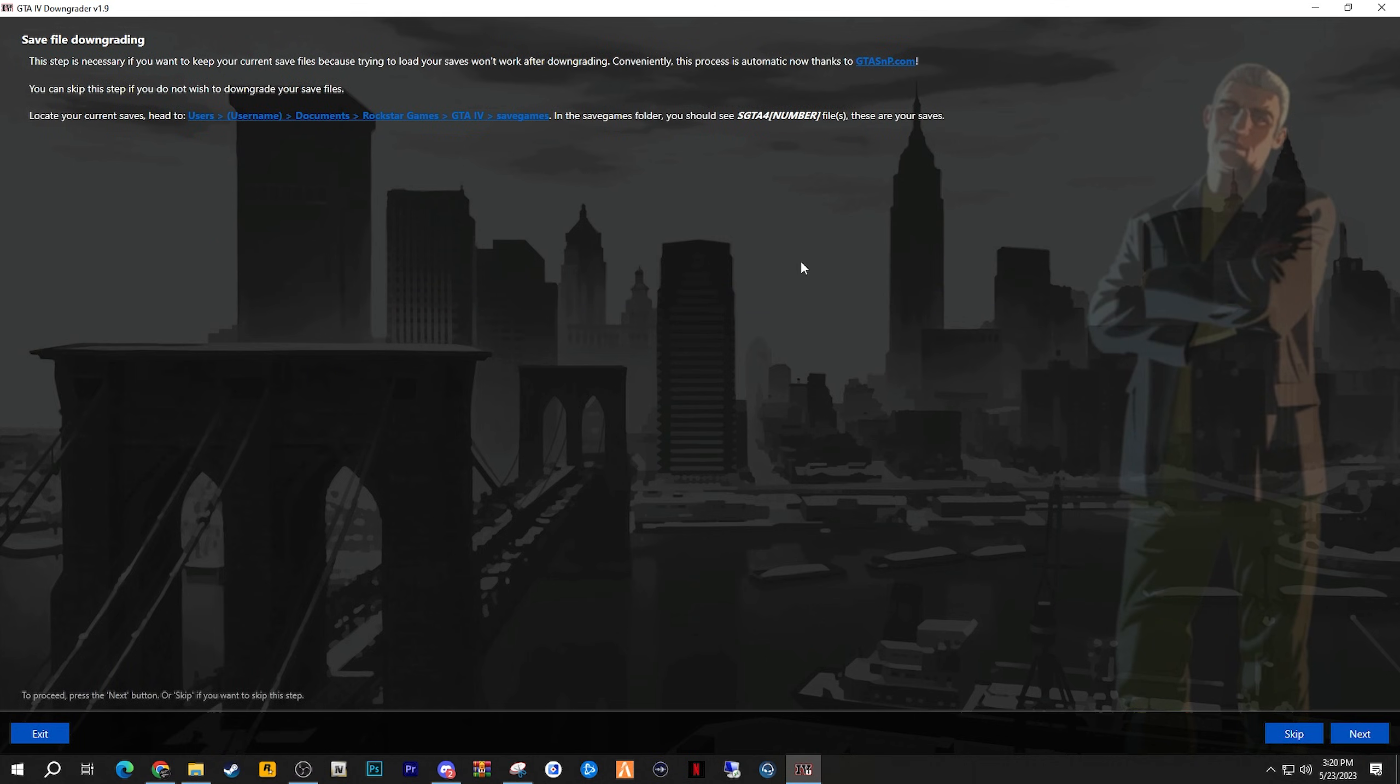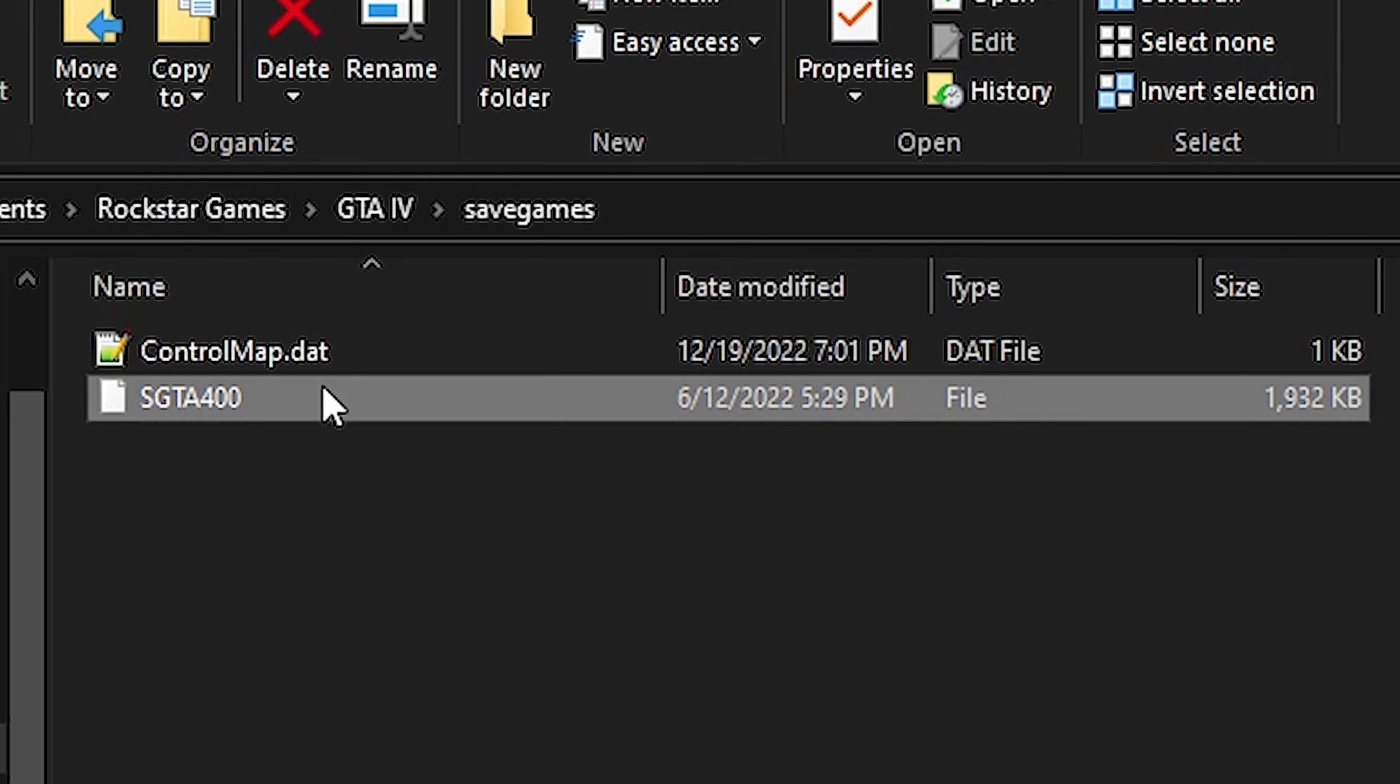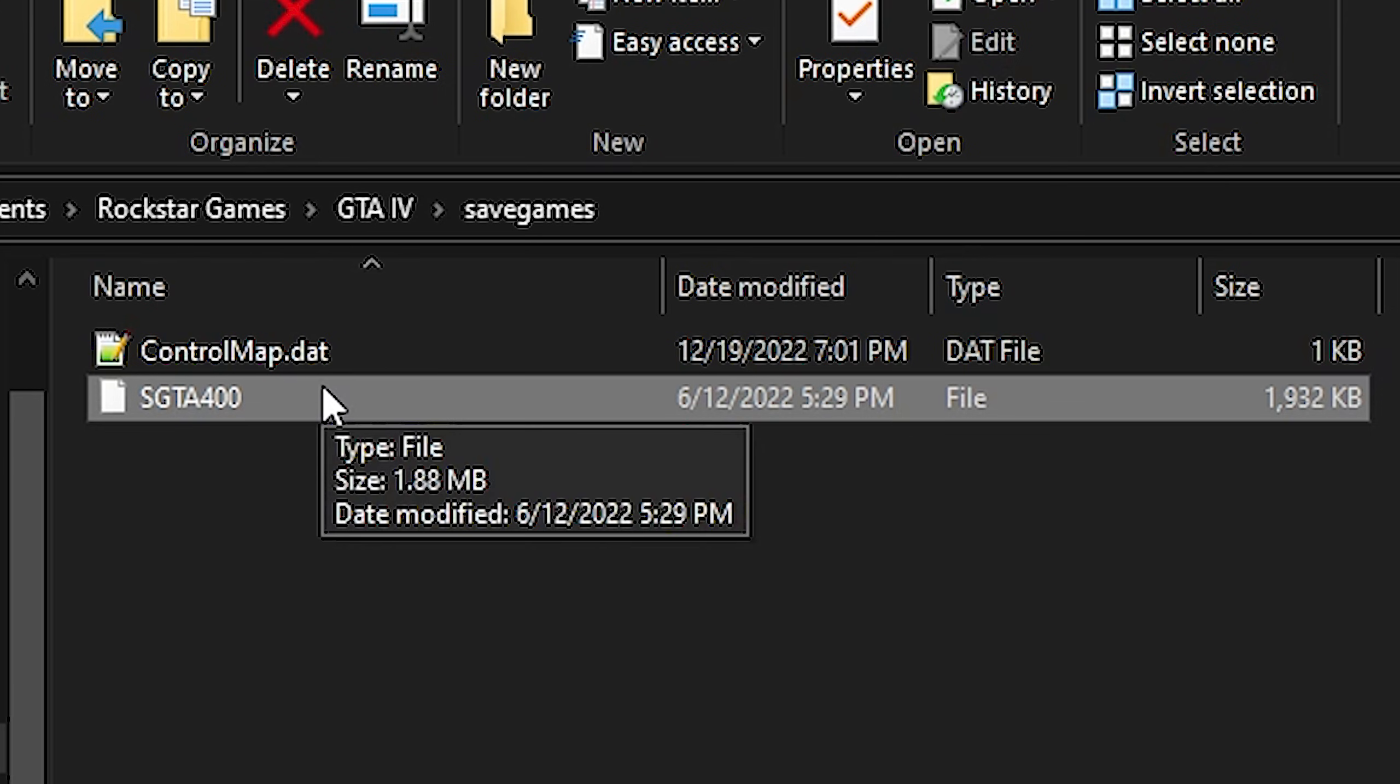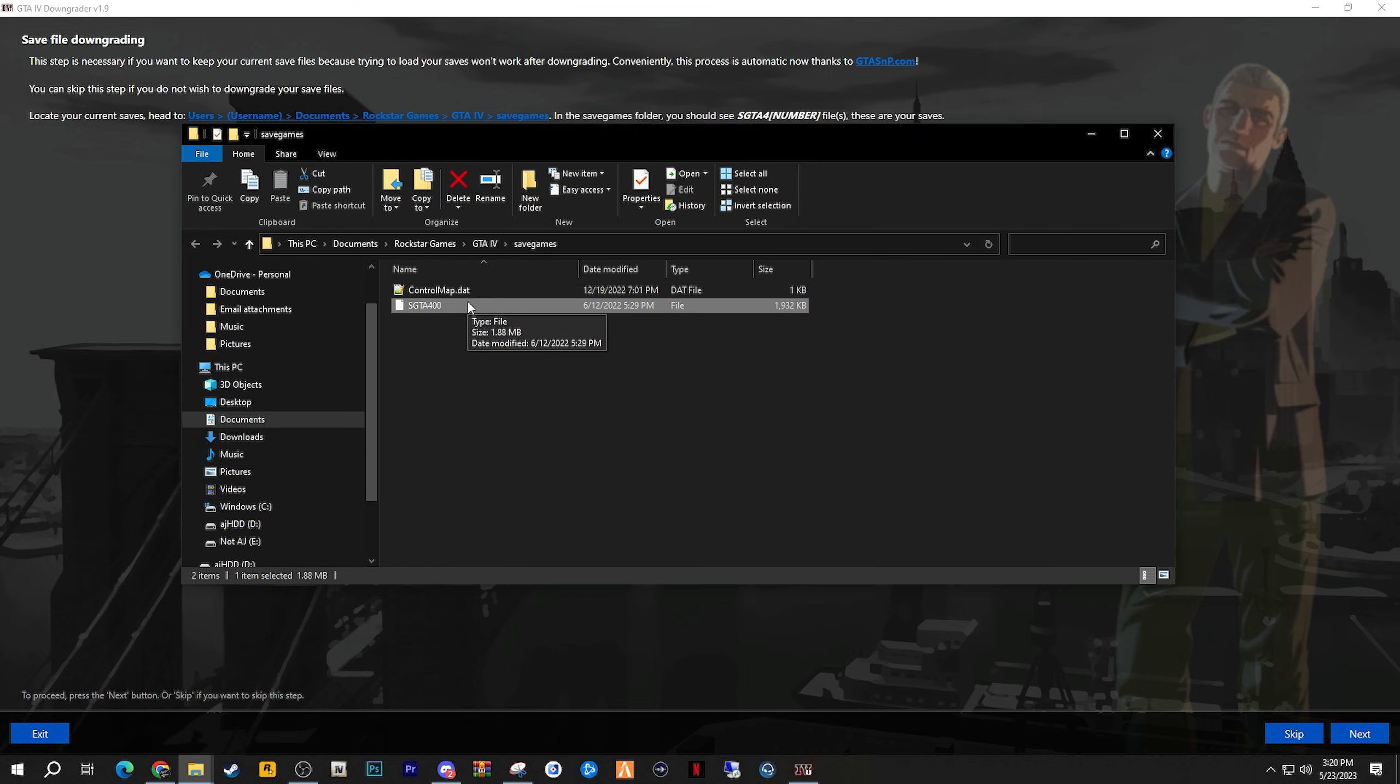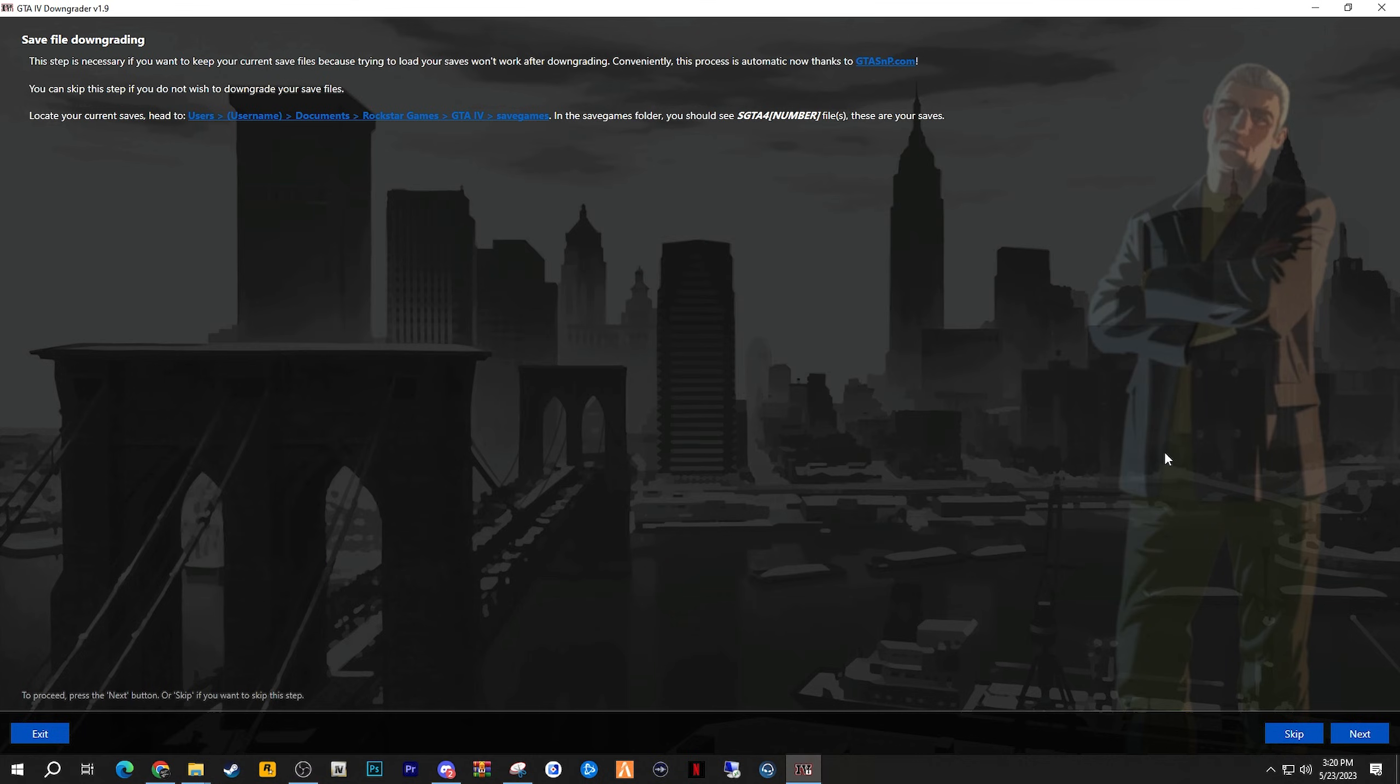Next up is Save File Downgrading. Now this is totally optional, but what is this about? Well, let's say if you played the GTA 4 Story Mode. Basically, each time you save, a save game file is located in your Documents folder under Rockstar Games, under GTA 4, and Save Games. And this is an example of a save game file. Now, because you're downgrading the game, there are certain elements in the game that also have to be downgraded in the save file as well. So if you want to continue with this save game in your downgraded copy, then you should definitely click the Next button to make sure that your save games do get downgraded.